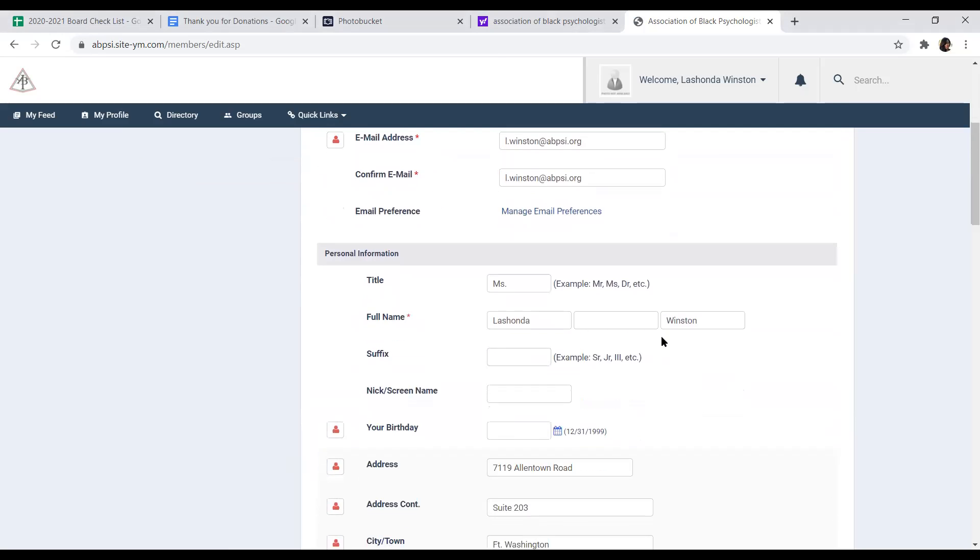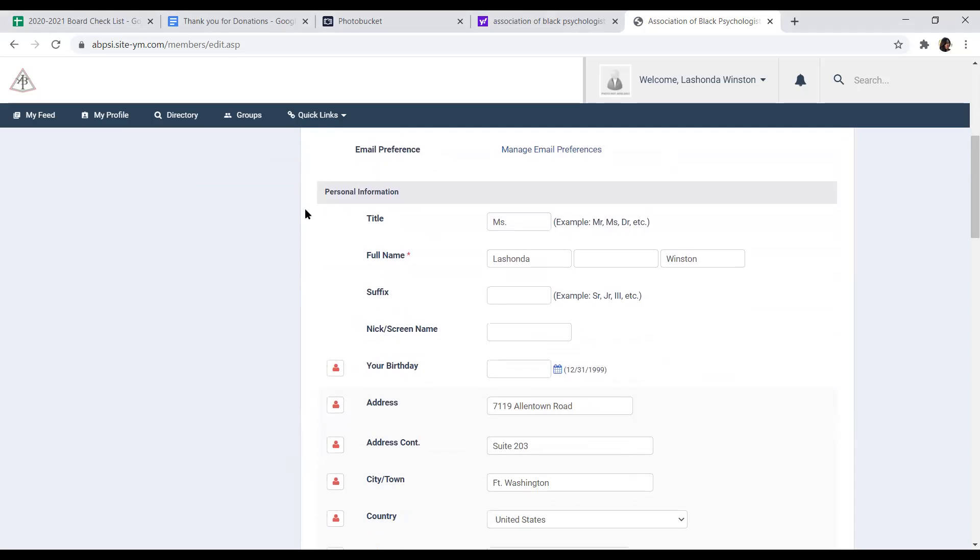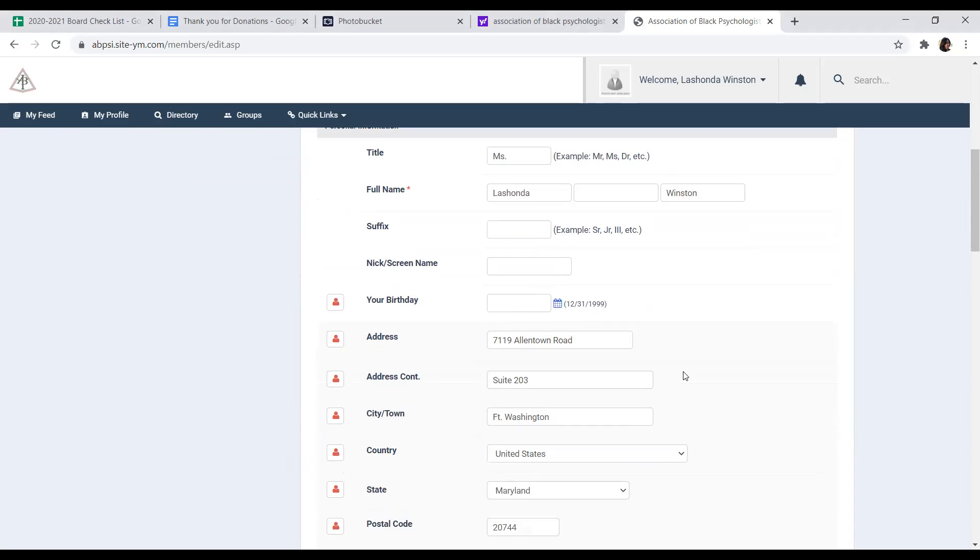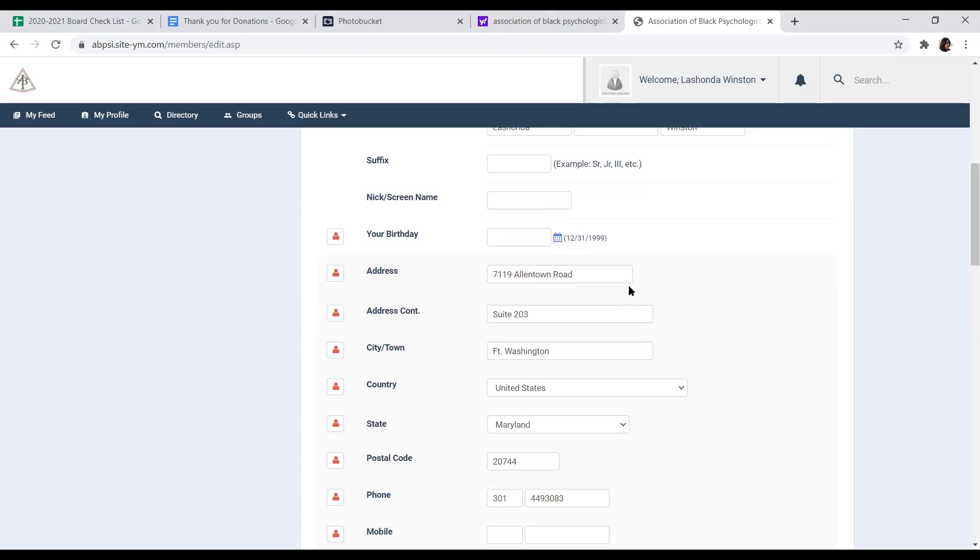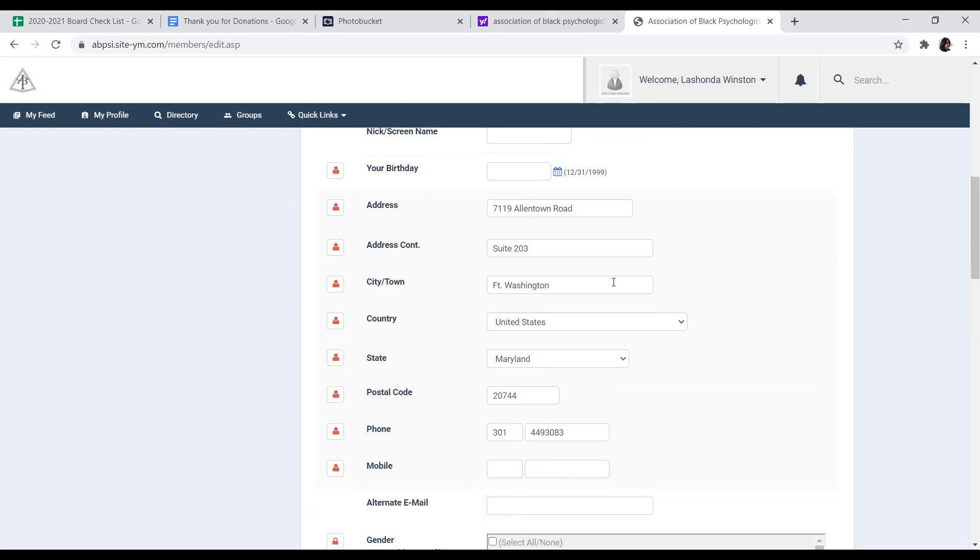Below that, you can update all of your personal information, your birthday, your mailing address. We do wish that you do update your mailing address and make sure that it's complete with your zip code, your state, your city.